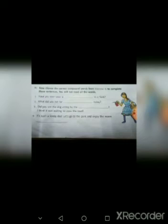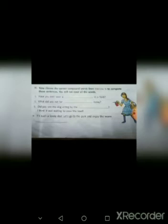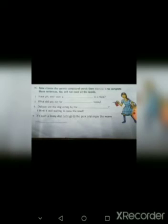Next page. Next Roman numeral H. See that. Now choose the correct compound words from exercise G to complete these sentences. You will not need all the words. See that, first one. Have you ever seen a dash in the field? The correct answer is scarecrow.